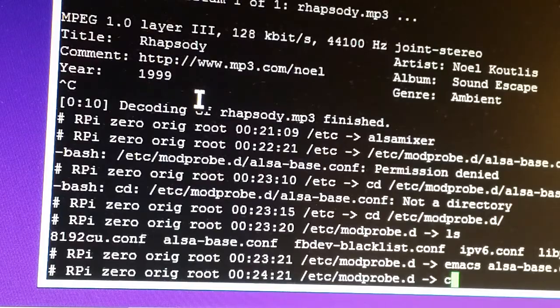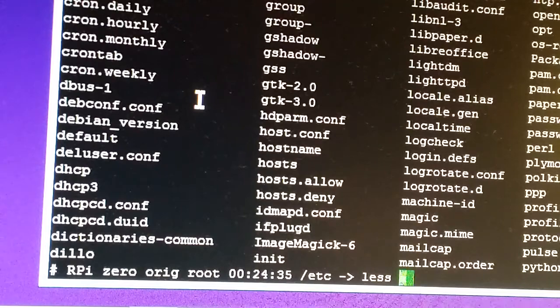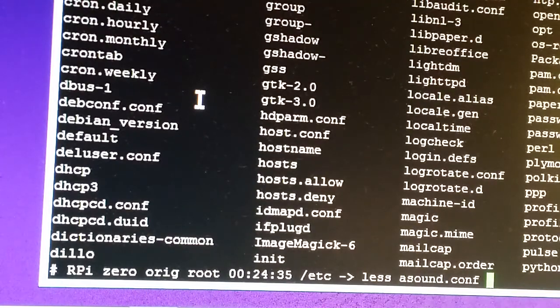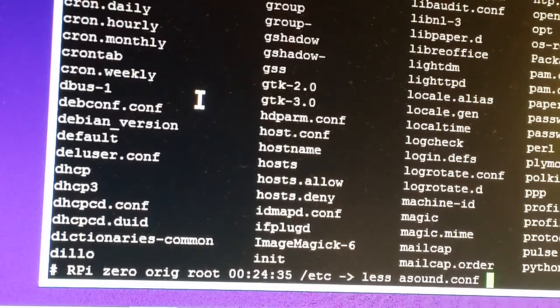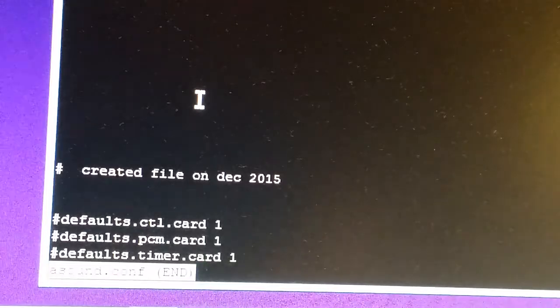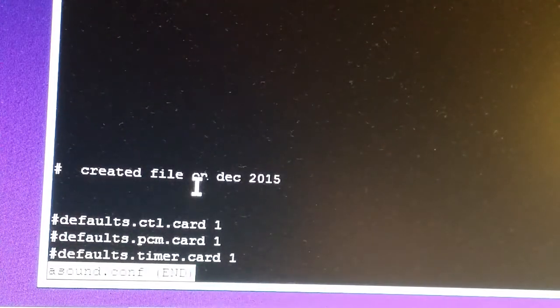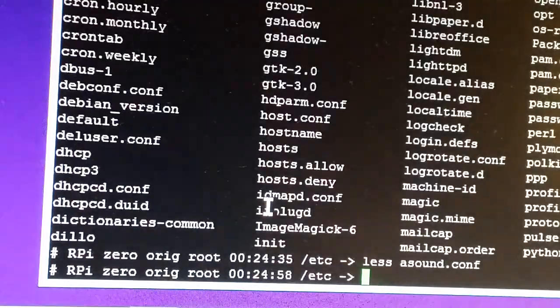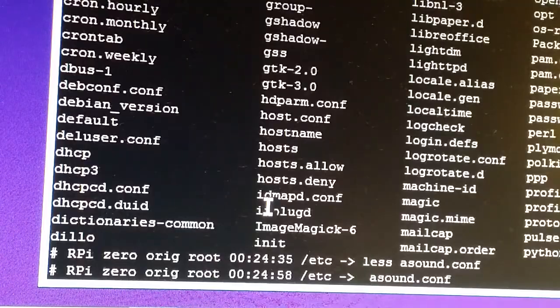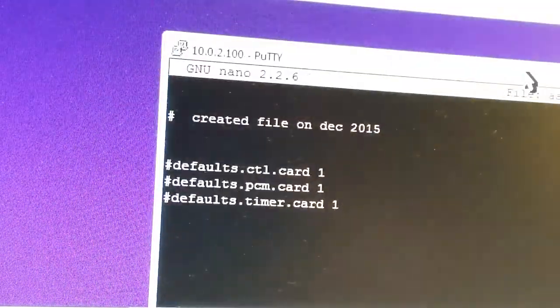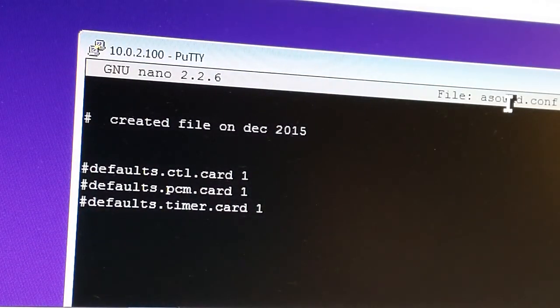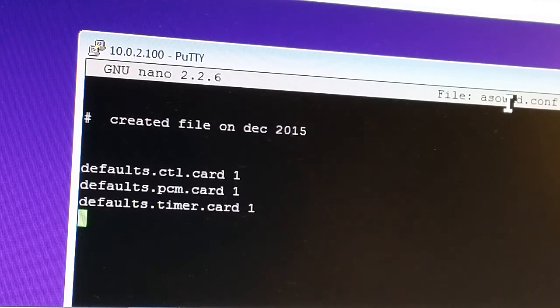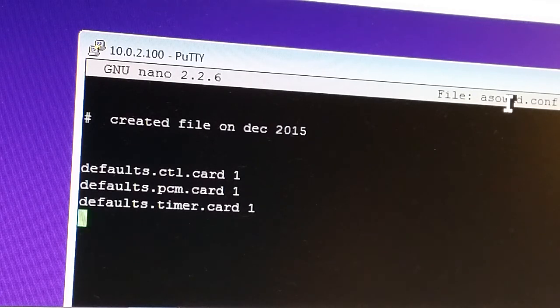Then you want to create a file called asound.conf. You're gonna create asound.conf and what you gotta do is drop in these lines here. We're gonna edit that, so it should be a blank file, and you should add these lines to it: defaults.ctl.card 1, assuming you have only two cards - the default built-in card and the USB dongle.